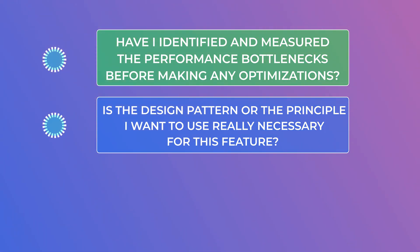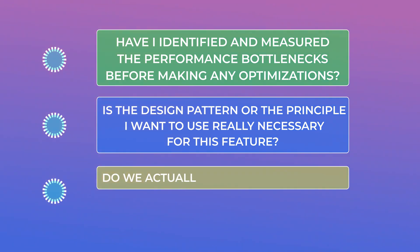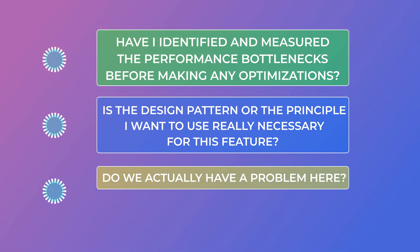If the answer is yes, then I reconsider making any optimizations or refactorings. And finally, do we actually have a problem here? And this is pretty straightforward. Is there really a problem that I'm trying to solve? Or am I just trying to be clever?